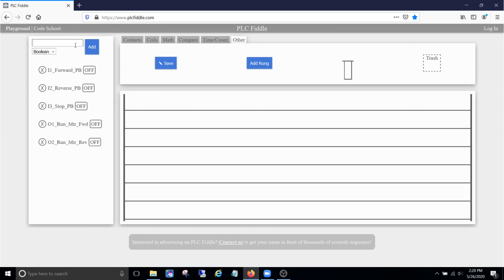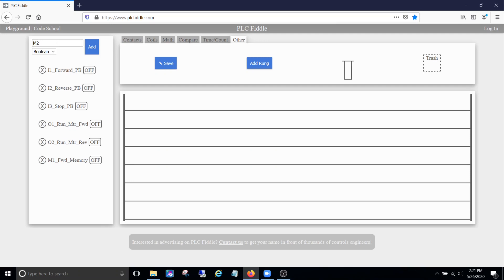And then let's create some memory, some internal memory to use. We'll just say forward memory. And let's do the same for reverse, we'll do reverse memory. There we go.